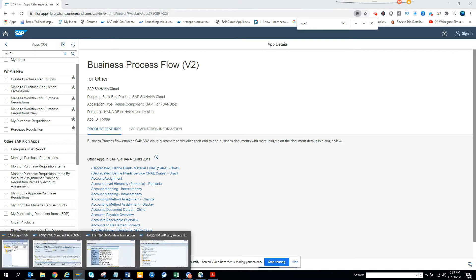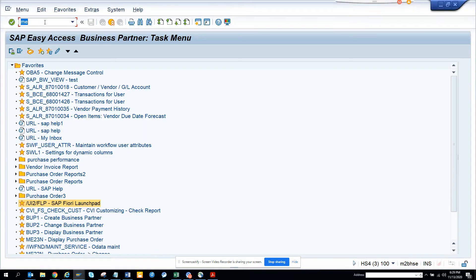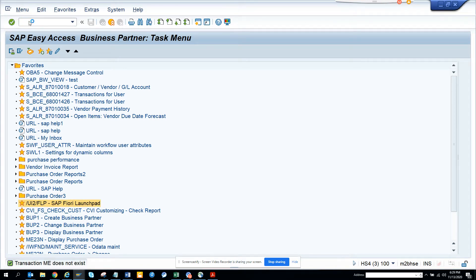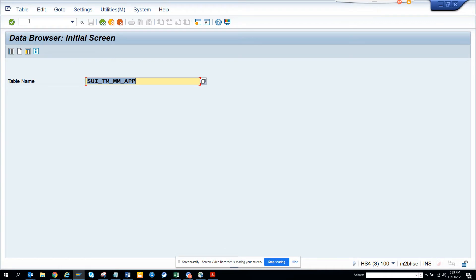In the meantime, I can show you some of the other stuff, how you can find the Fiori app for particular stuff in SAP.